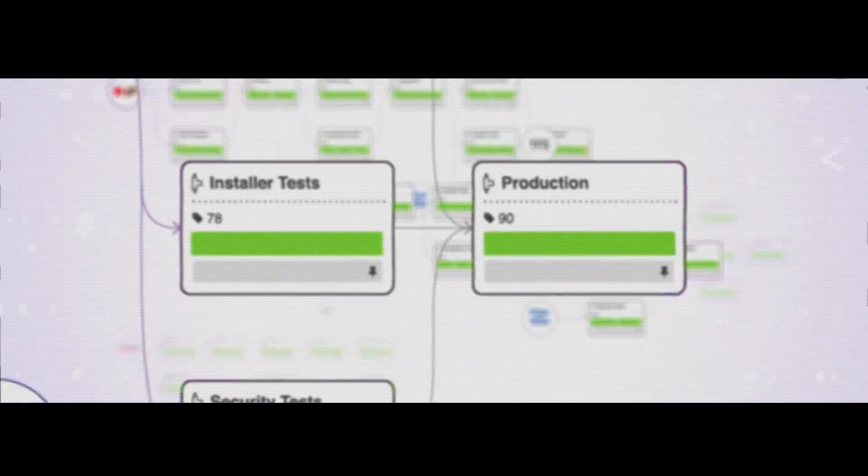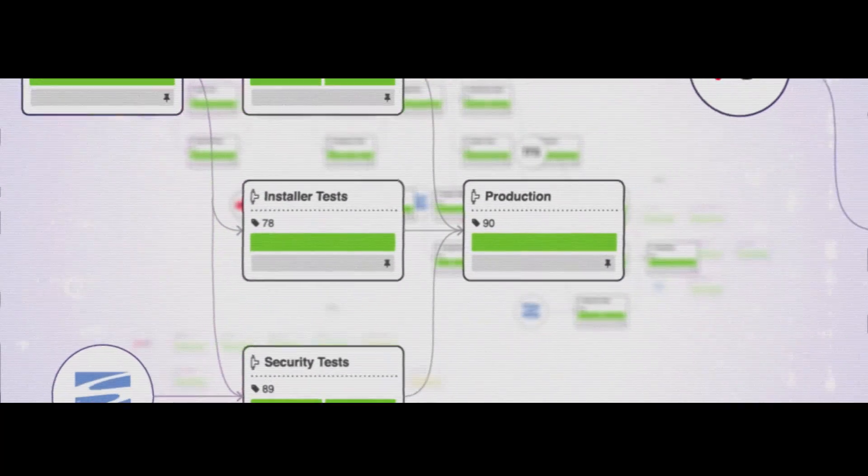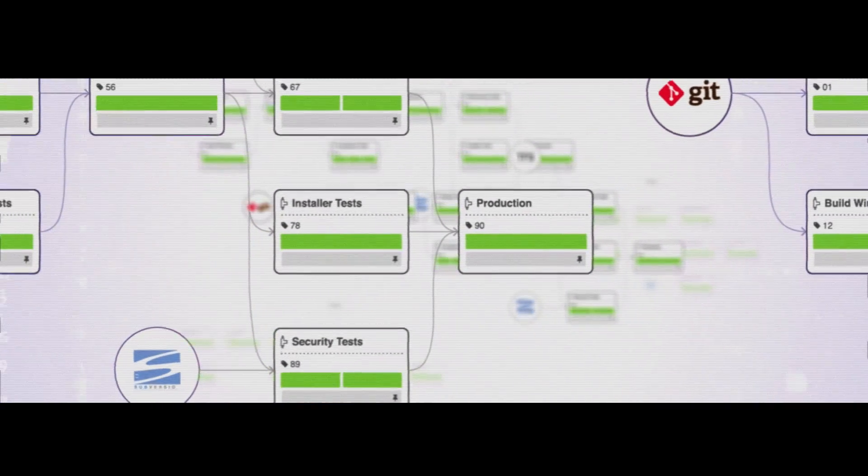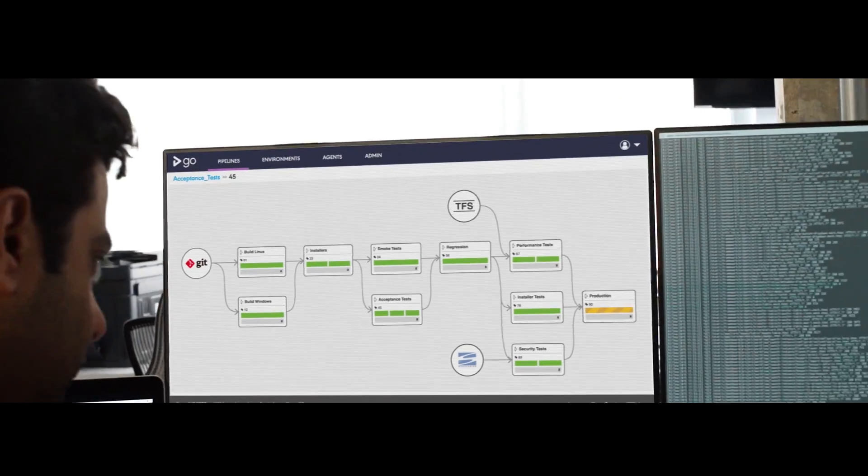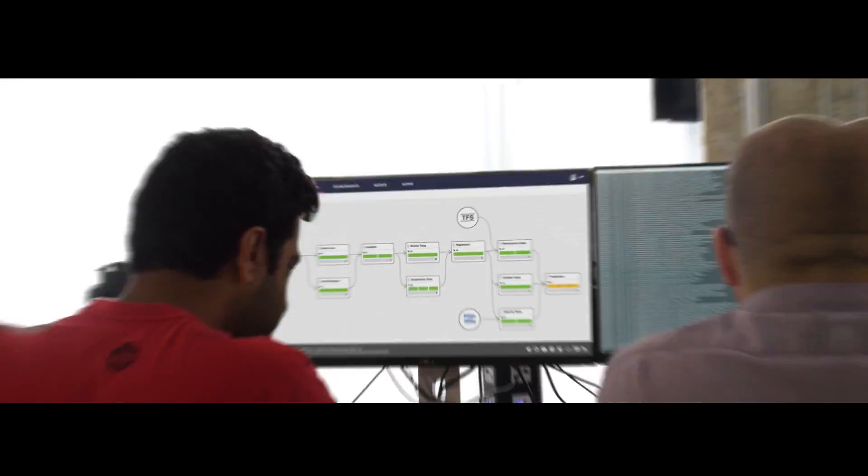All of them come together into a value stream map, allowing GoCD to give you complete visibility of your entire process across multiple teams and a high level of control.